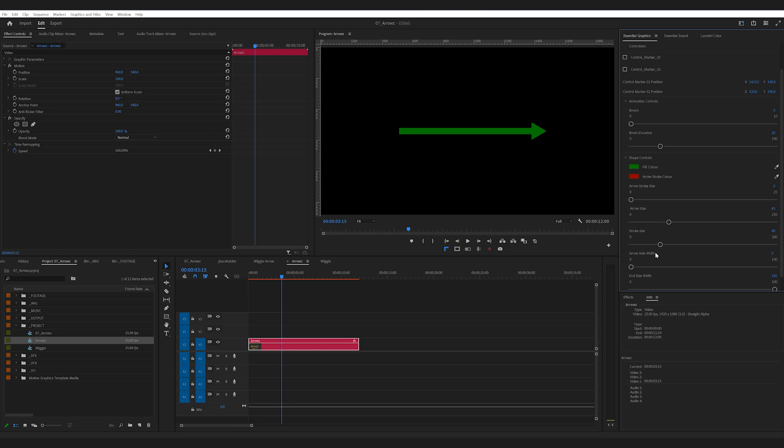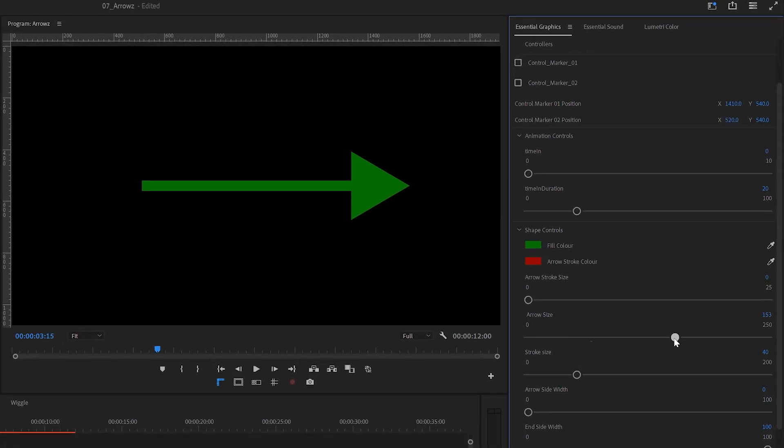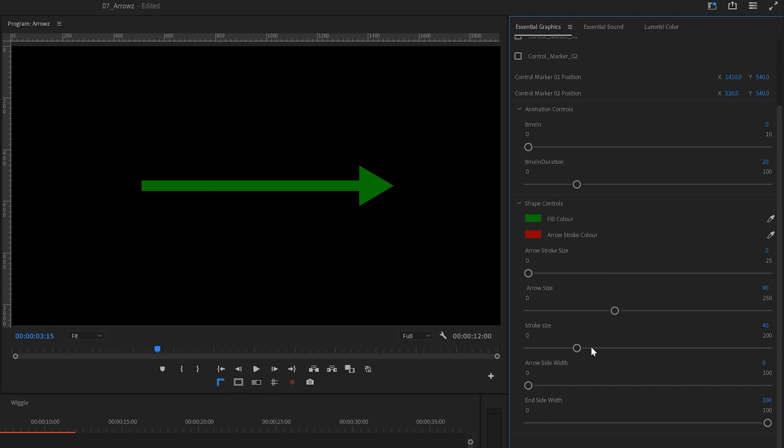You can also tweak the size of the triangle, the stroke size, and even the shape of the path by adjusting these 3 sliders.